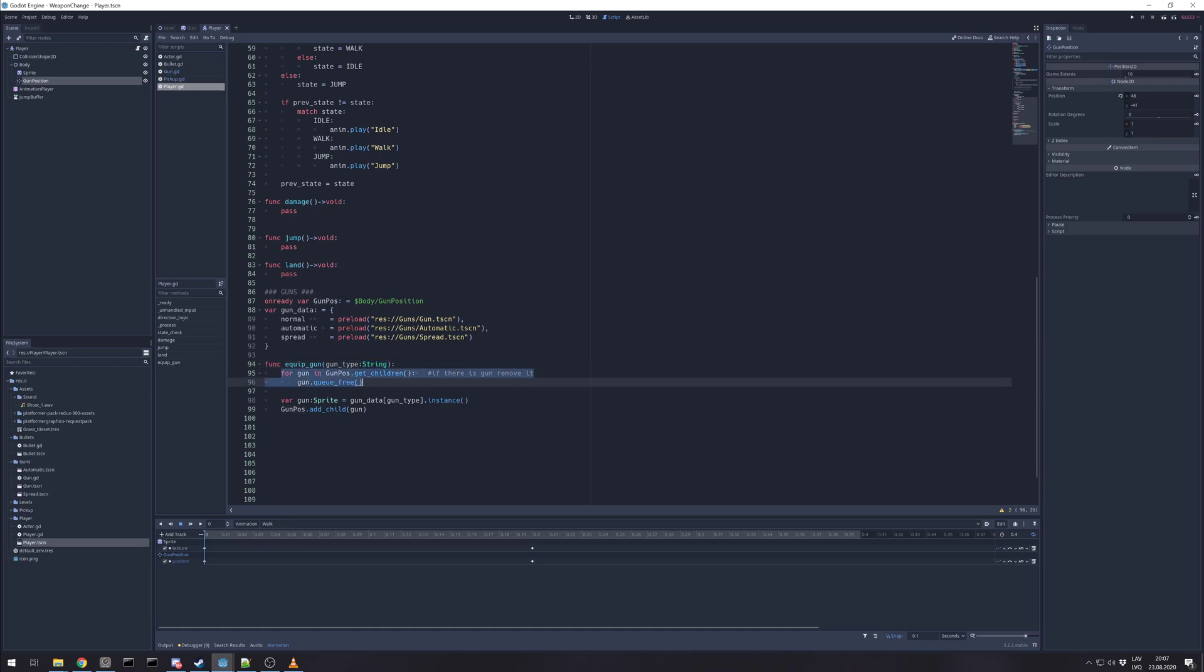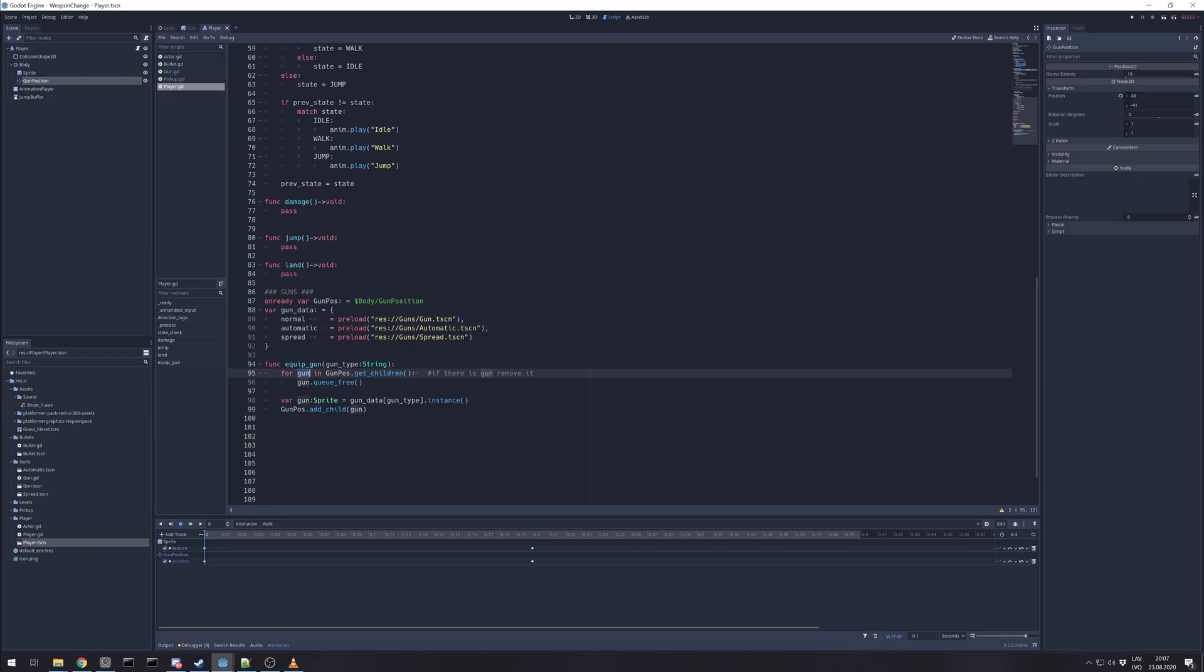This is for simple check if player already has a gun. So we just check all children in Position2D. And if it has something in its hands, then we go through all of them, one or none, and queue free.